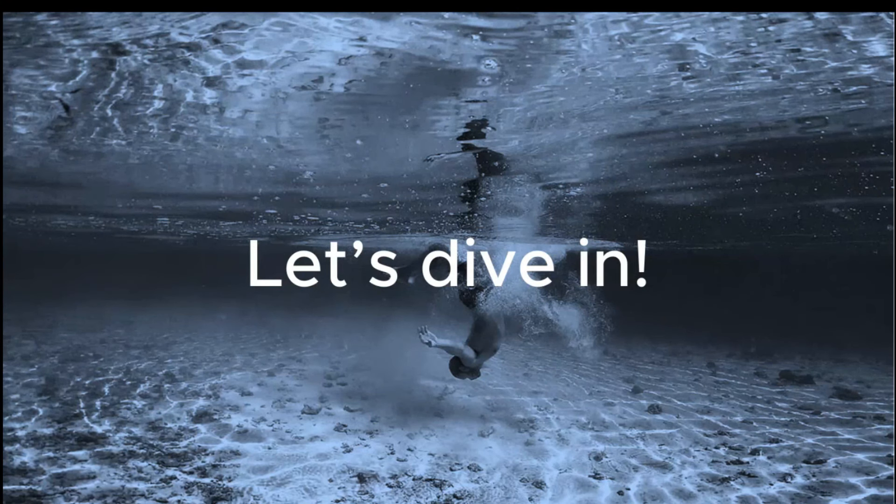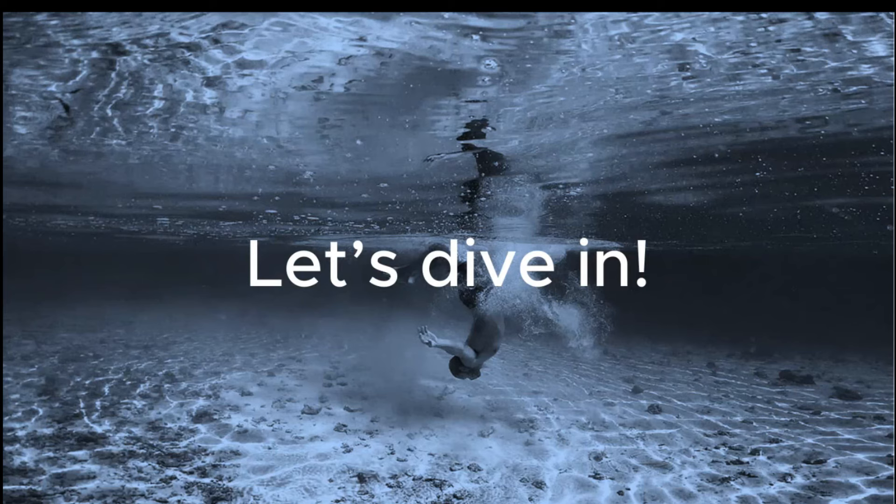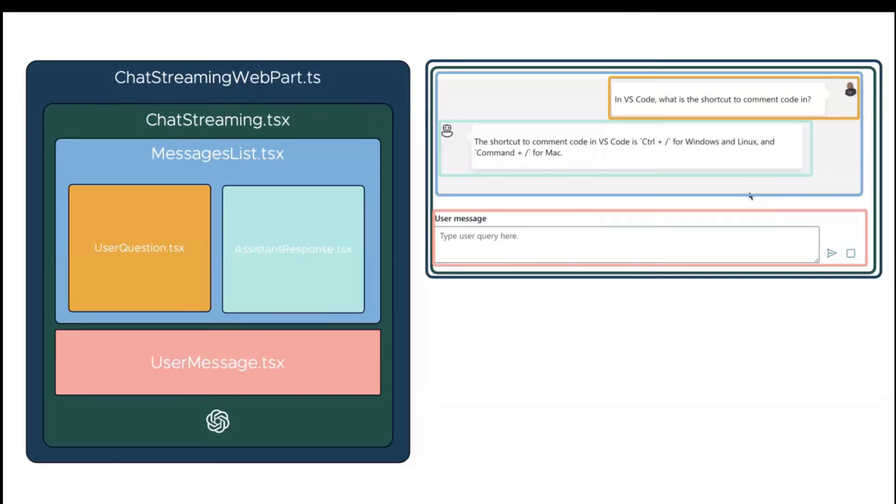Let's take a look to the source code. This is actually just the architecture of the multiple React components in the web part. Most of the magic is happening in that chat streaming React component. That's the one that is calling the OpenAI in stream mode. The rest of the components are just dumb controller components and rendering HTML.